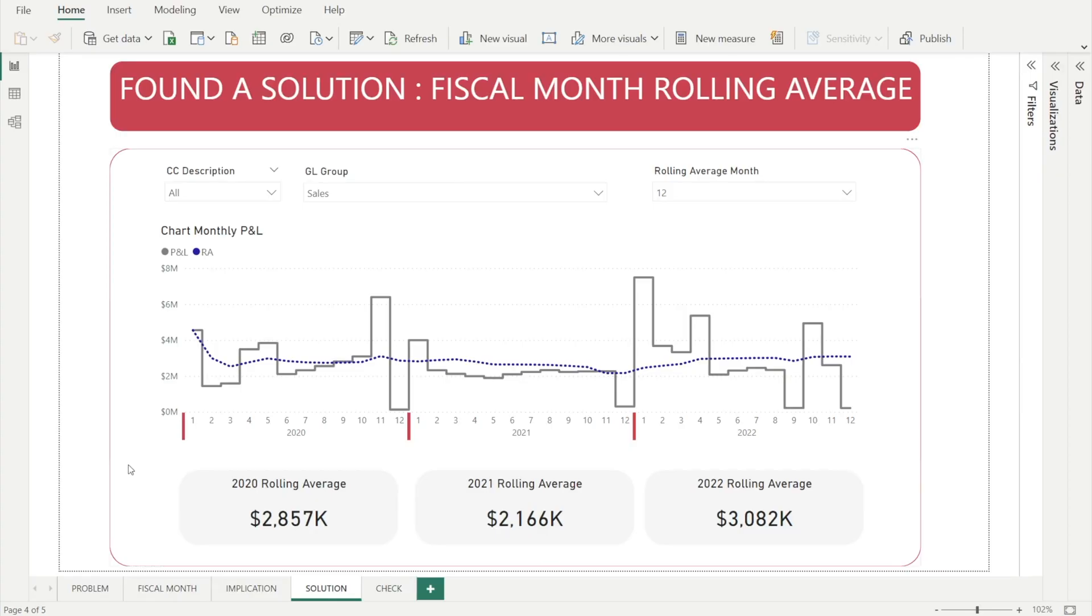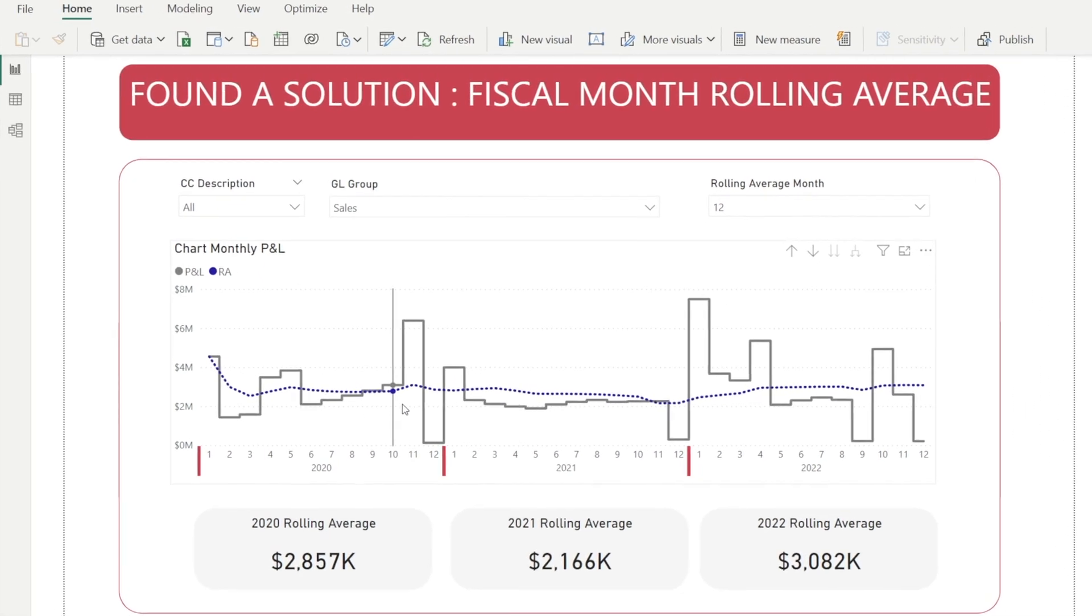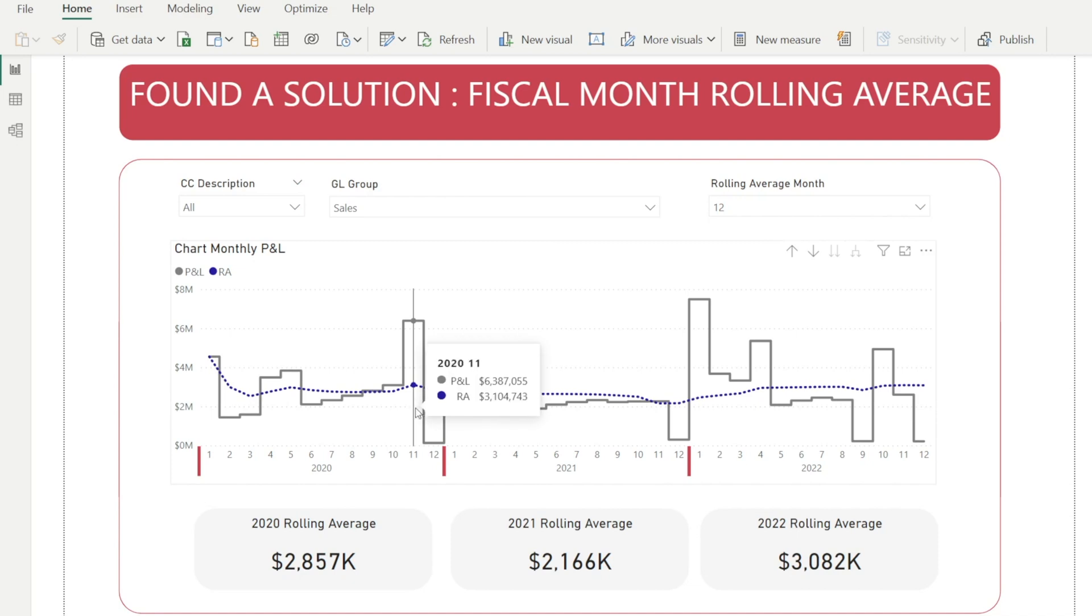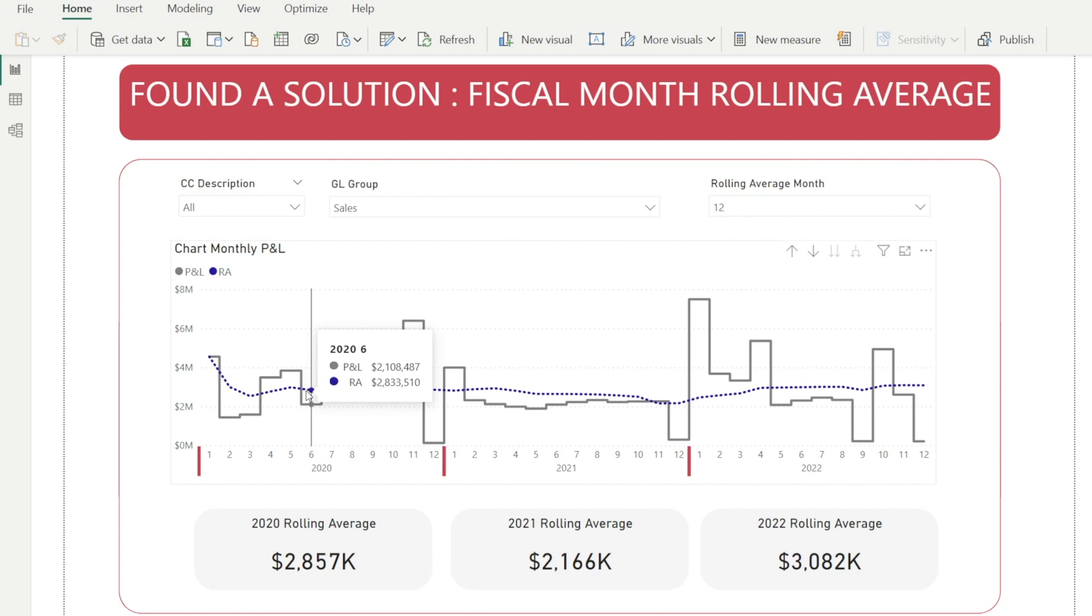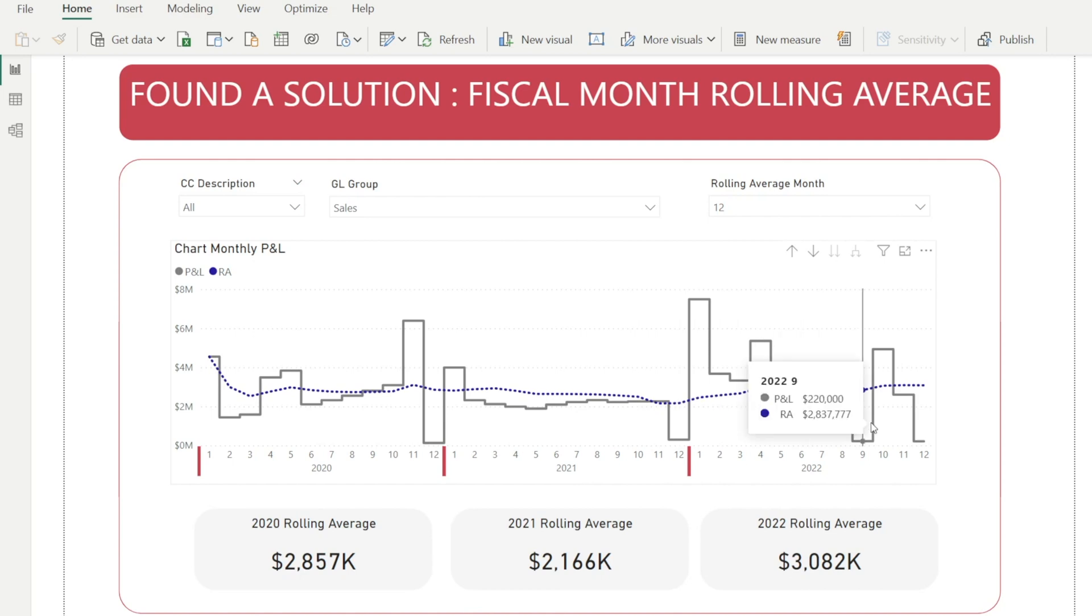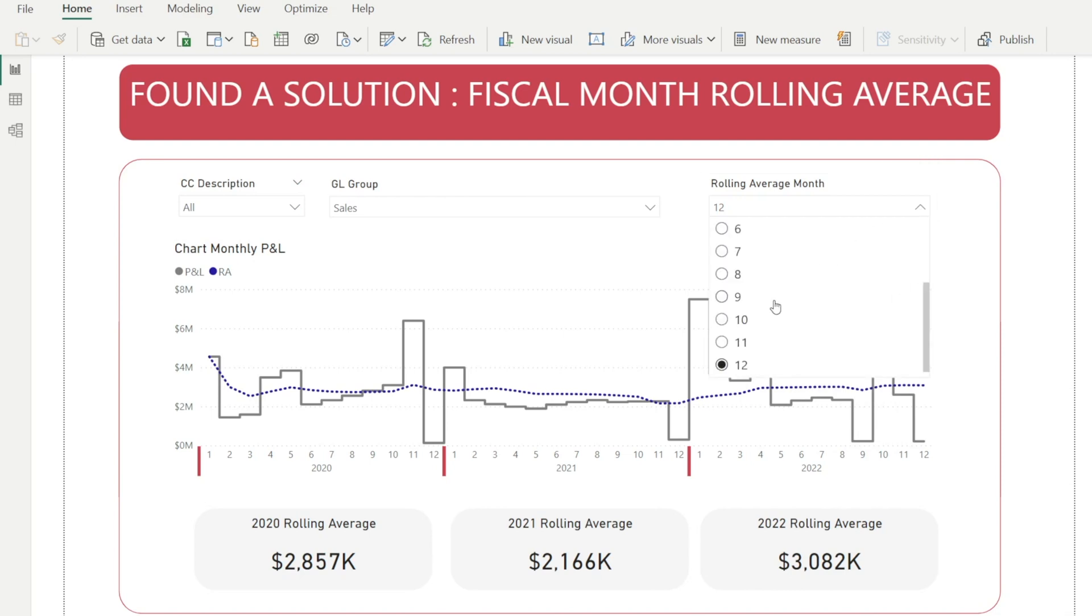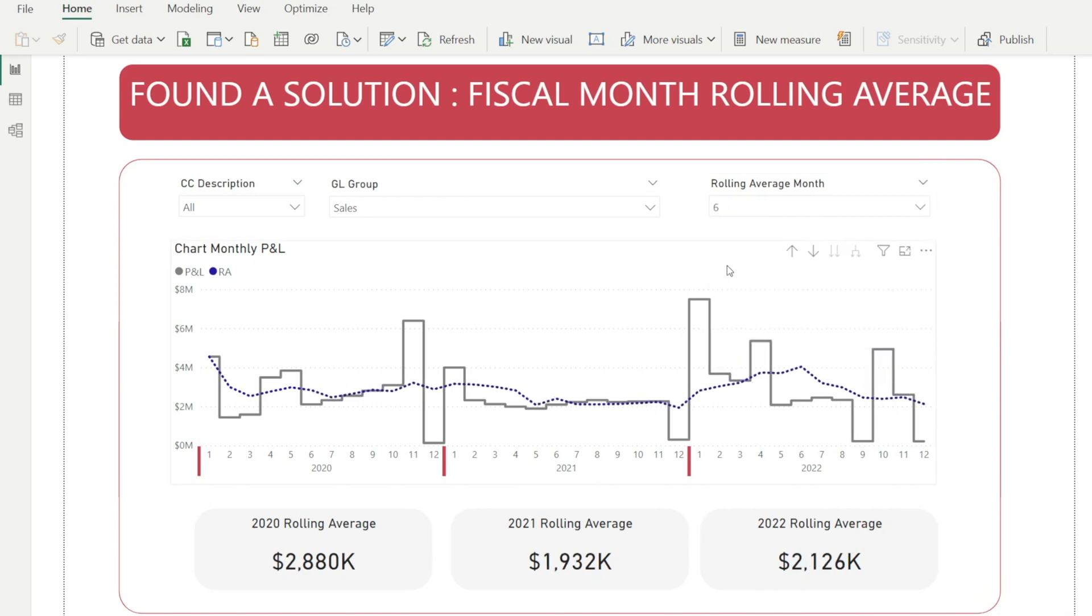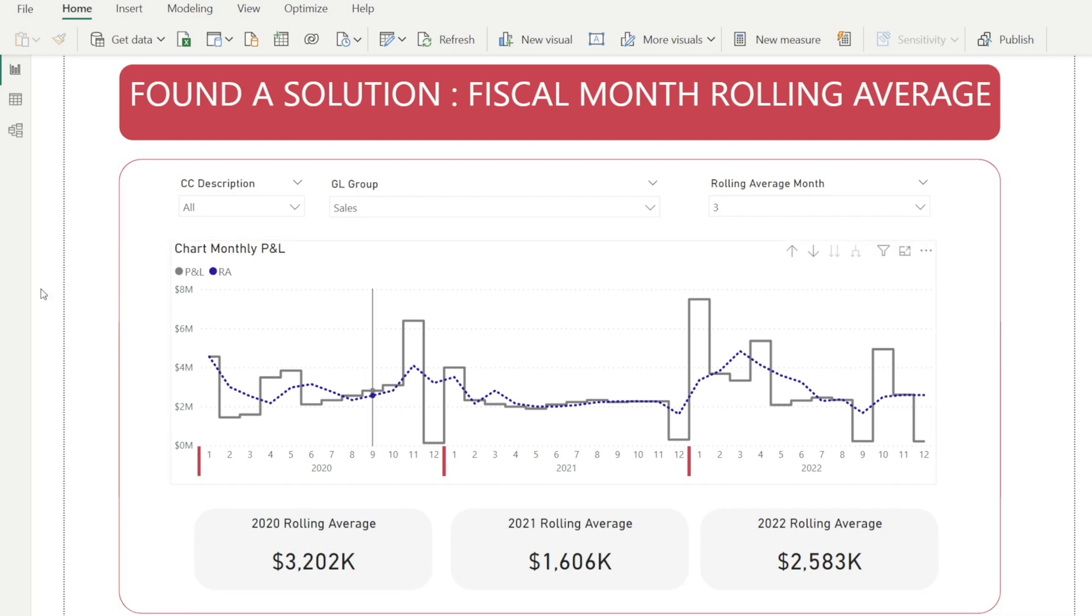Good news, we found a solution to calculate fiscal month rolling average. As you can see in the chart over here, you can see the monthly P&L in grey lines, they are a bit lumpy, up and down, whereas the rolling averages in the blue dotted line, they are smooth. This is why people like rolling averages, because it allows them to see the underlying trend. Is profit down or up or simply flat?